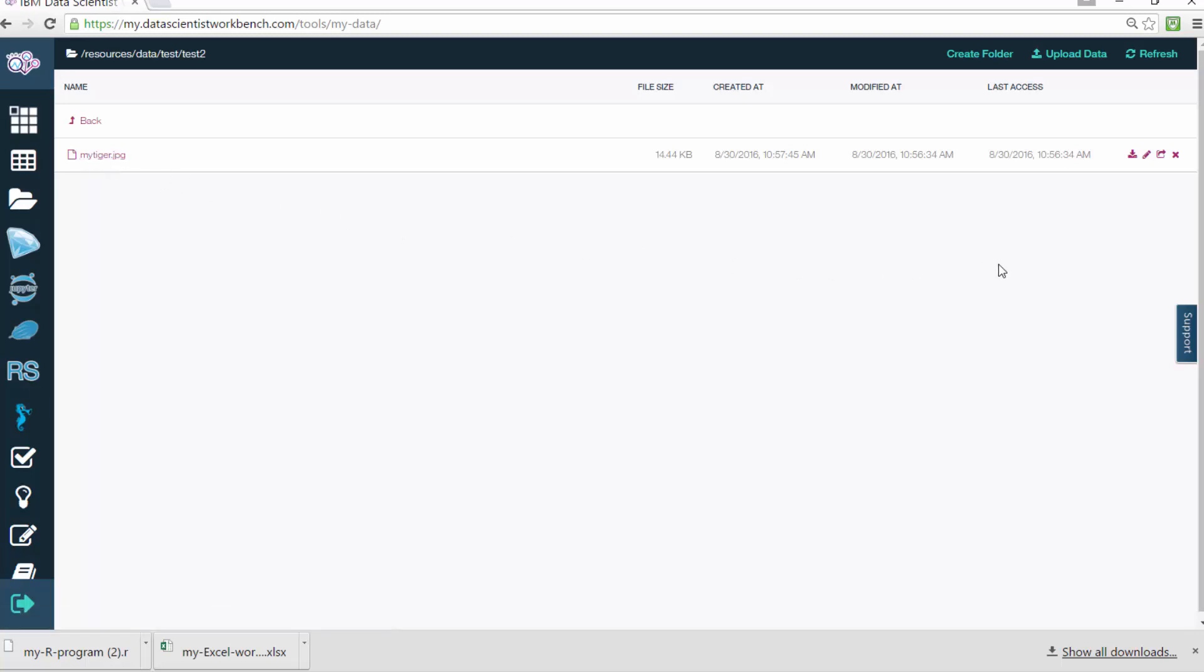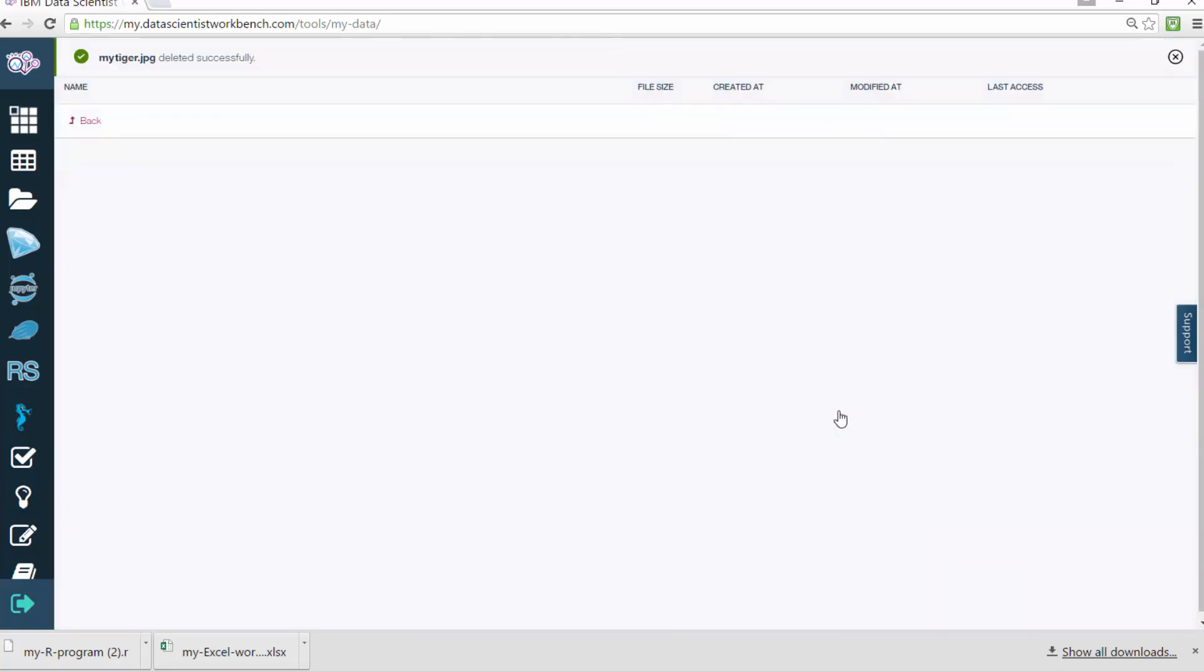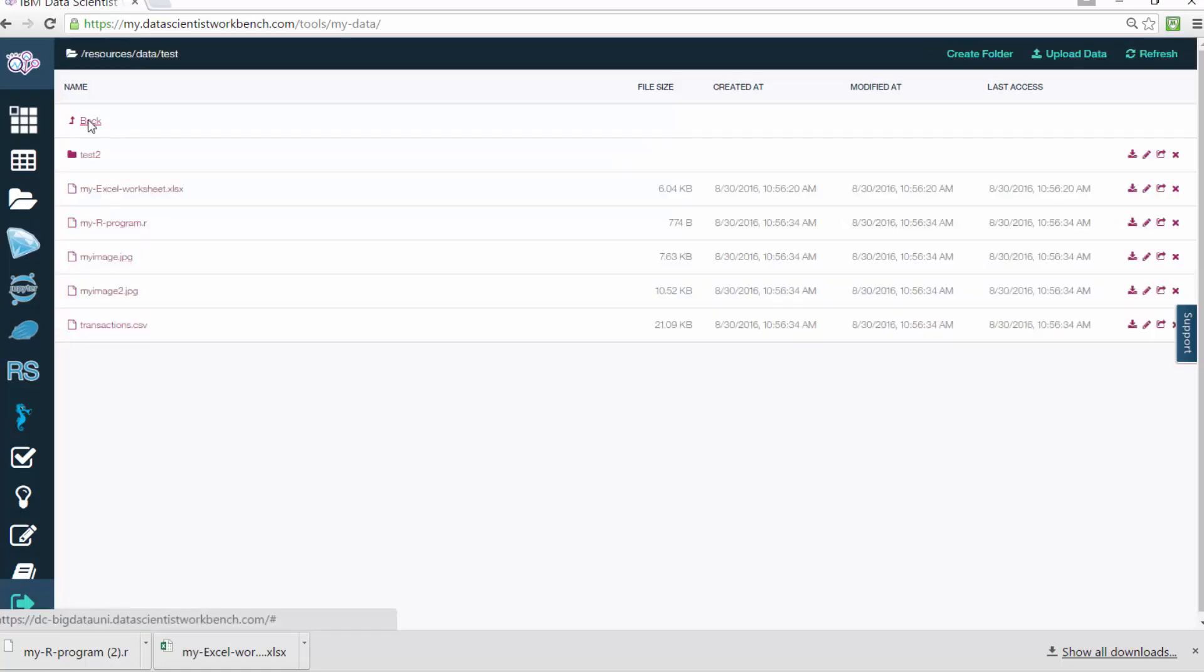To delete this file, just click the X icon on the right and the system will ask for a confirmation. If you're sure you want to delete it, then click Delete. Or click Cancel if you change your mind.